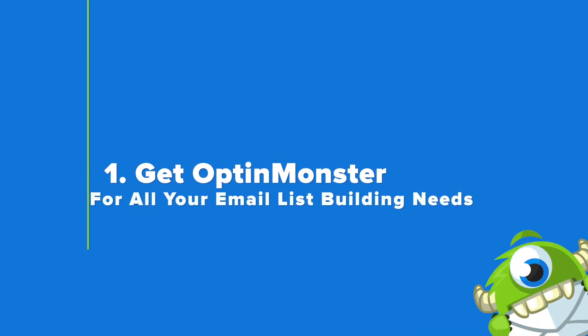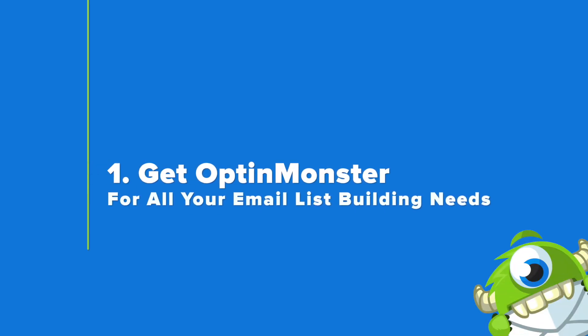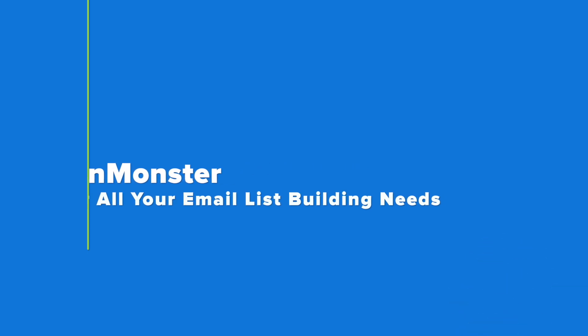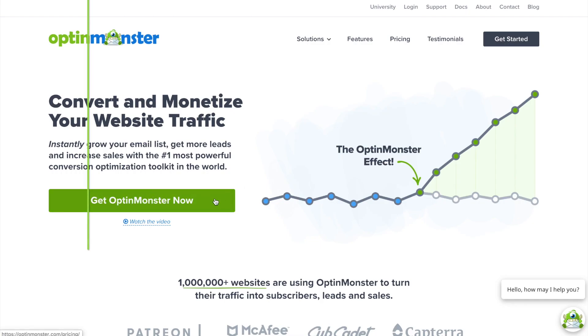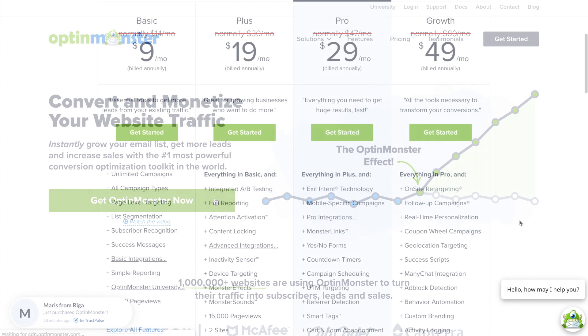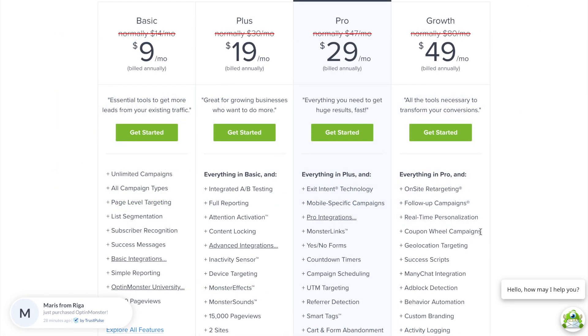Your first step is to sign up for an OptinMonster account. All you have to do is go to OptinMonster.com and click on the green Get OptinMonster Now button. And with the pro plan, you'll have access to all the features you need to execute this tutorial.